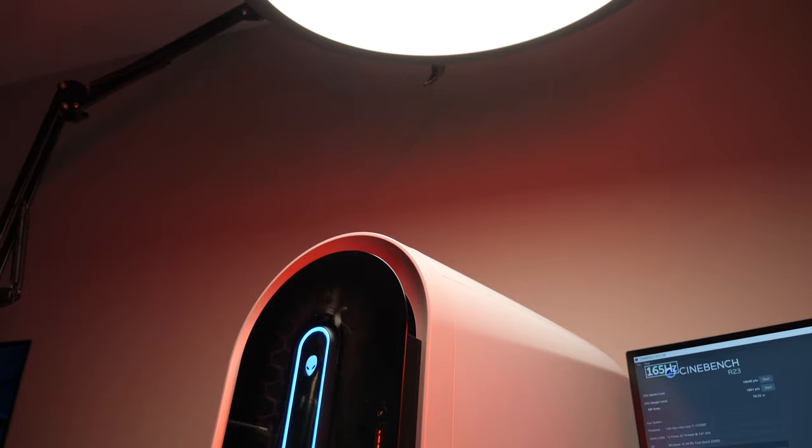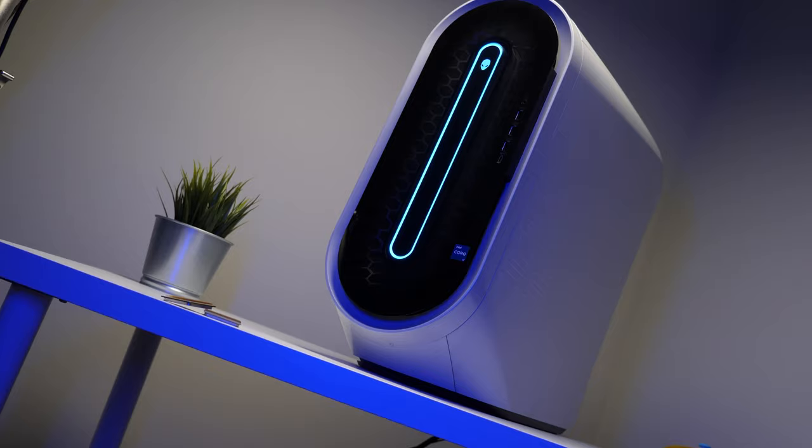Overall, it's an attractive desk piece designed for streamers who want to have a cool looking tower in the background of their shot. So, if you want a pre-built with all these cool aesthetics, then the Aurora R13 is the gaming PC for you.